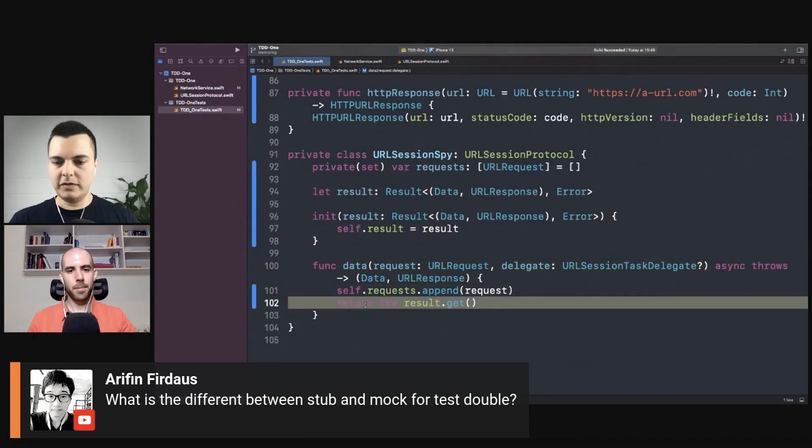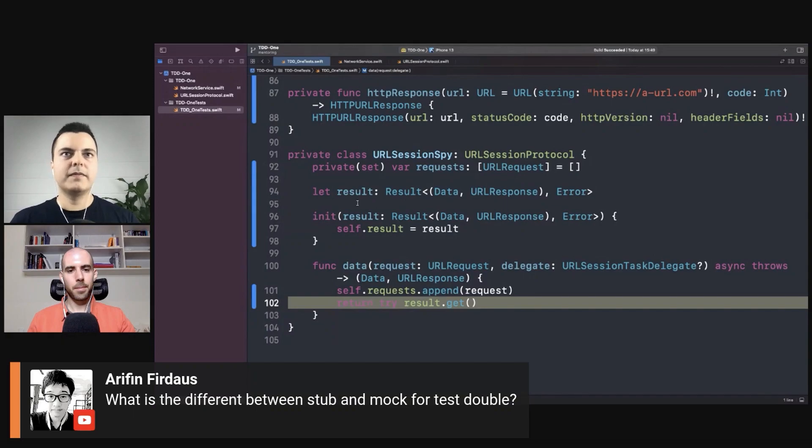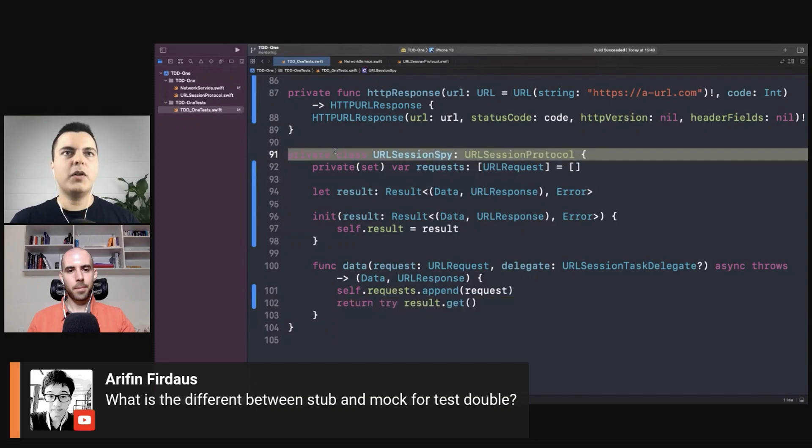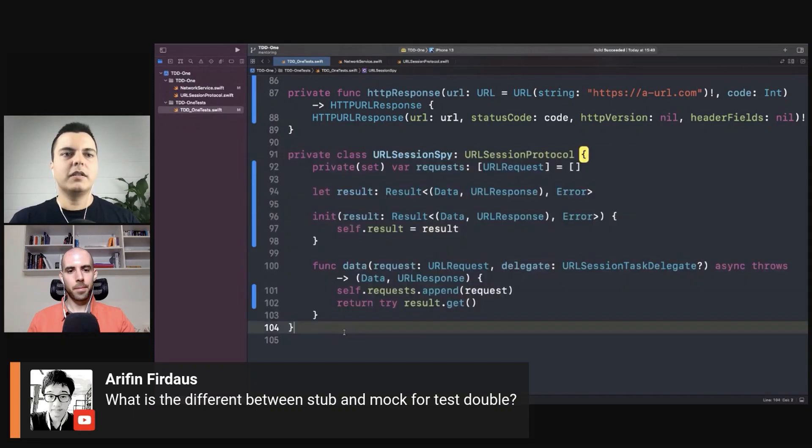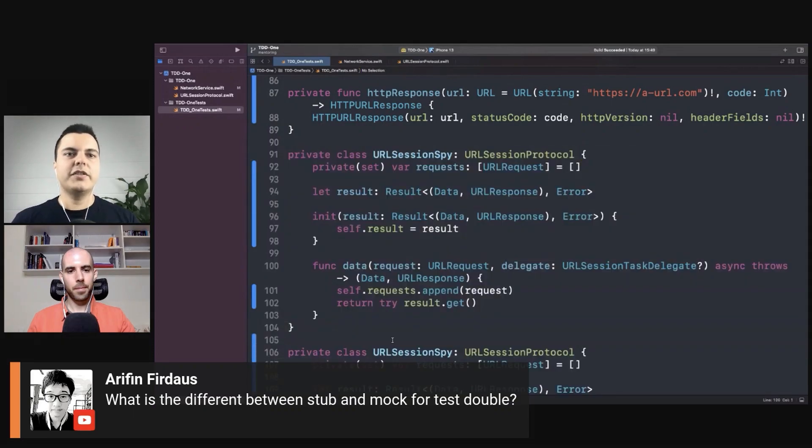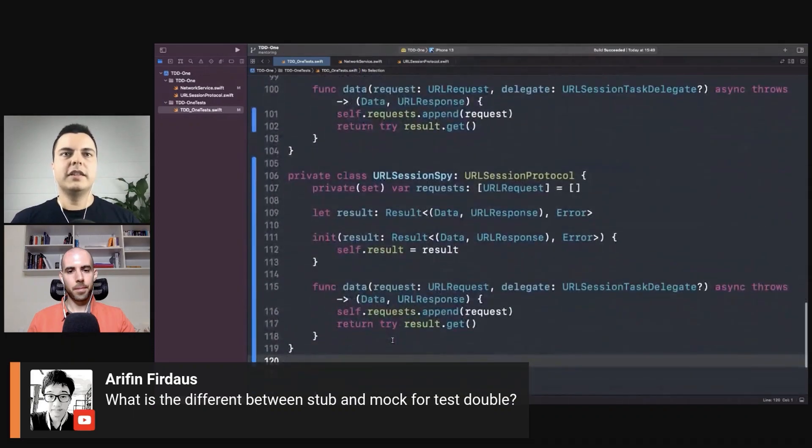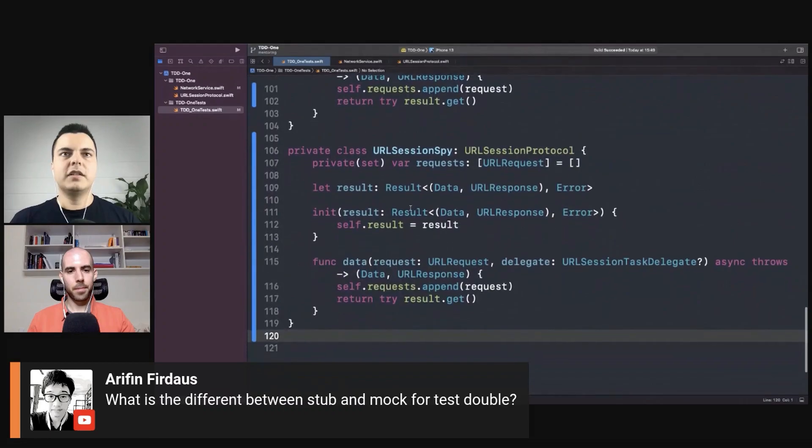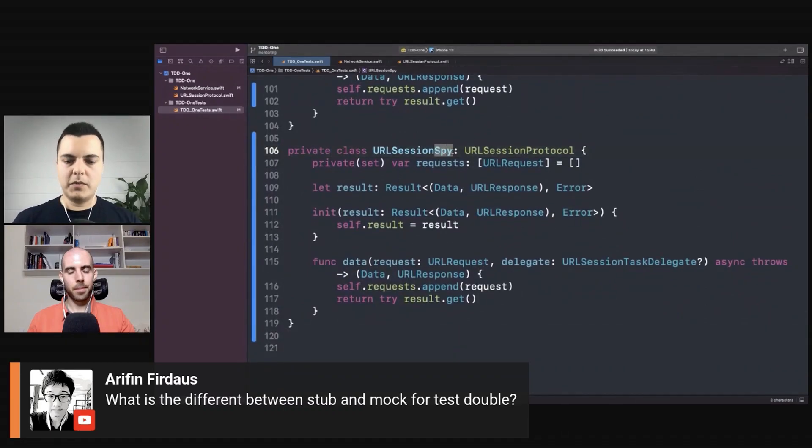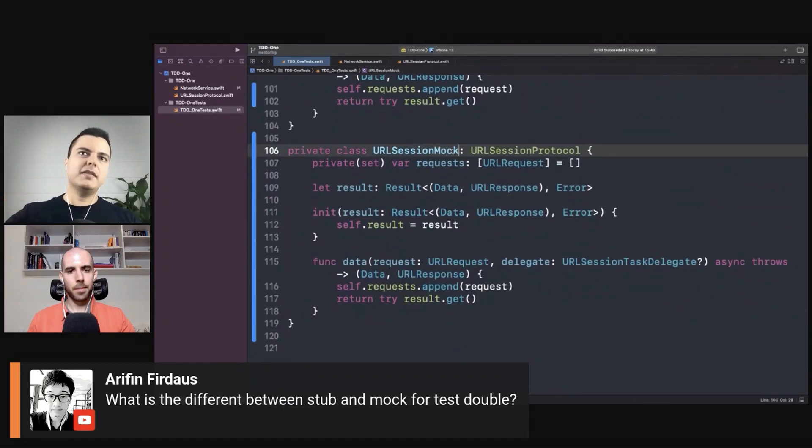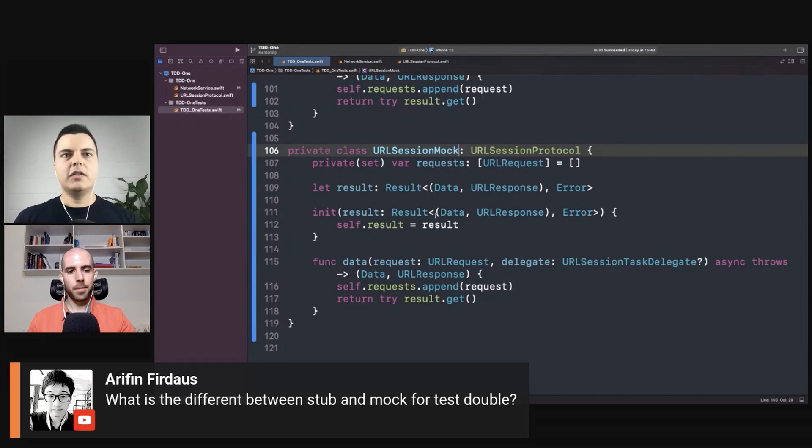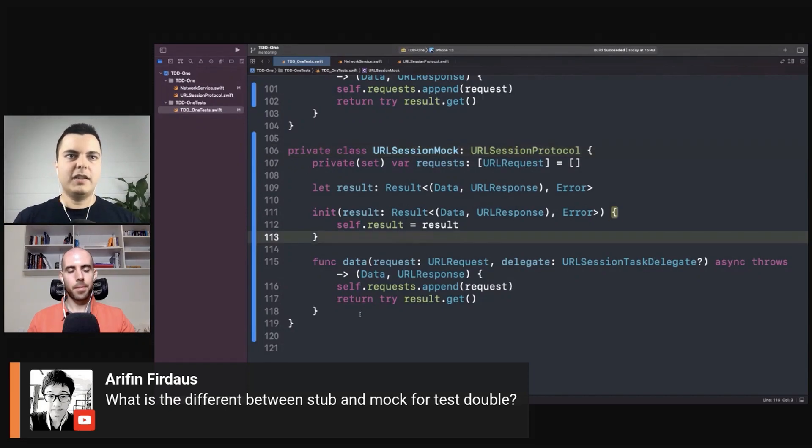Now a mock would have assertions in it. It would set up, for example, your session mock and you say I expect this mock to be called twice with these specific requests.